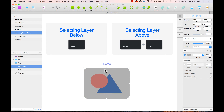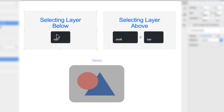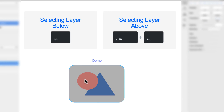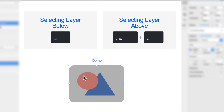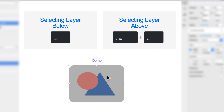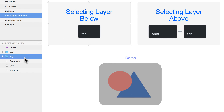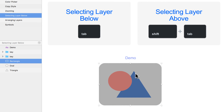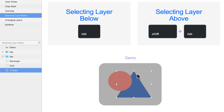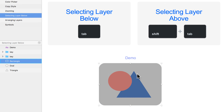Selecting a layer below or above is done by pressing Tab. If you have overlapping layers and it's hard to click the one underneath, select the top layer and press Tab to select the layer below it. Press Tab again to go one layer further down. Press Shift Tab to go in the opposite direction and select the layer above. Very useful when layers are overlapping.